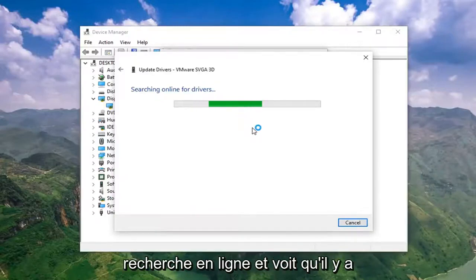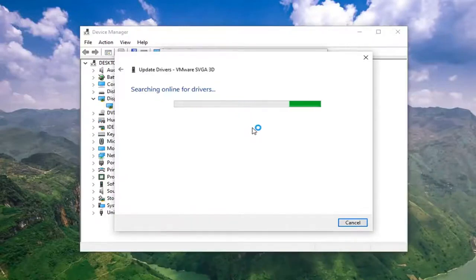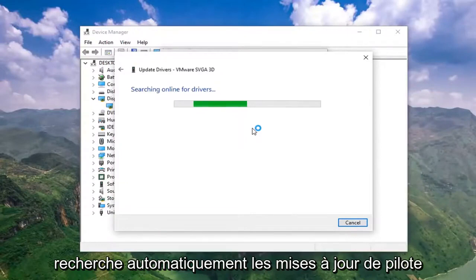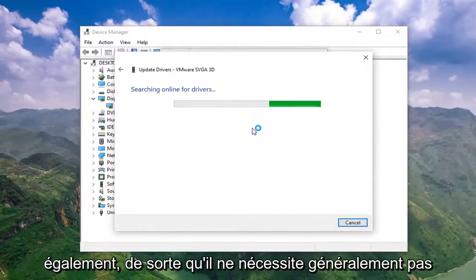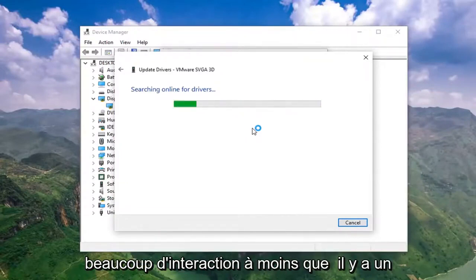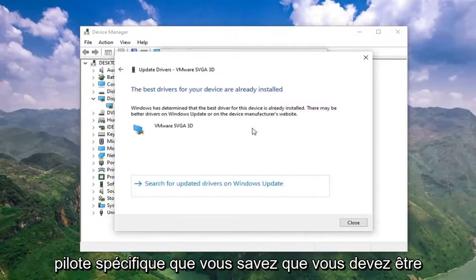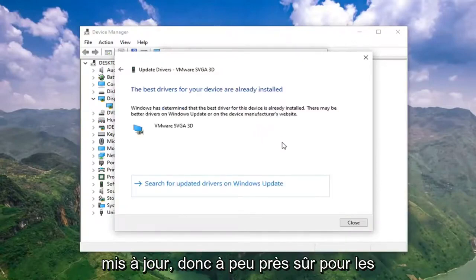And it will search online and see if there's any applicable driver software updates. A lot of times Windows Update will automatically search for driver updates as well, so it doesn't usually require a lot of interaction unless there's a specific driver you know you need to be updated.